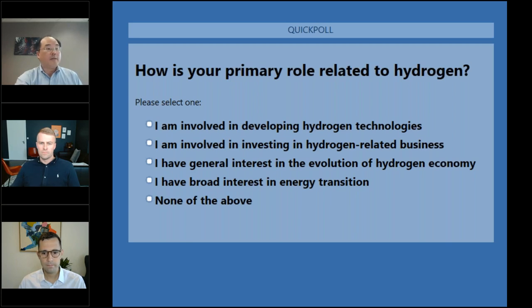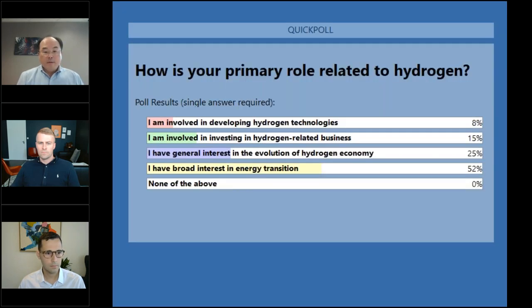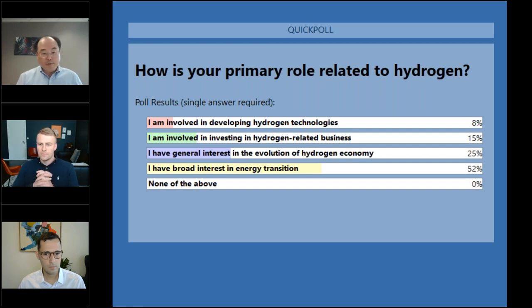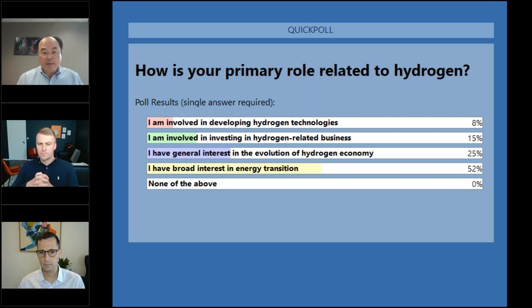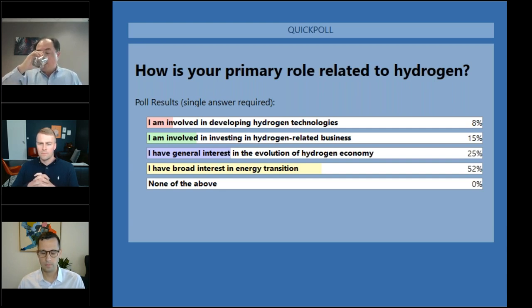It looks like you're mostly interested in broader energy transition, but a fair amount of you are actually involved in the hydrogen value chain. That's great to hear — welcome again.